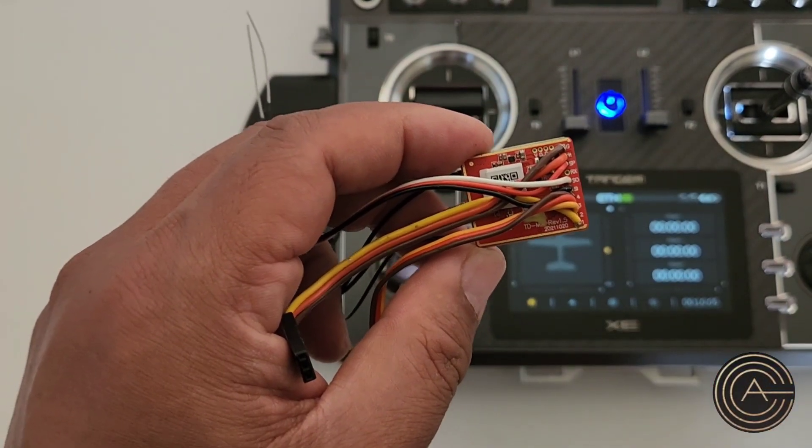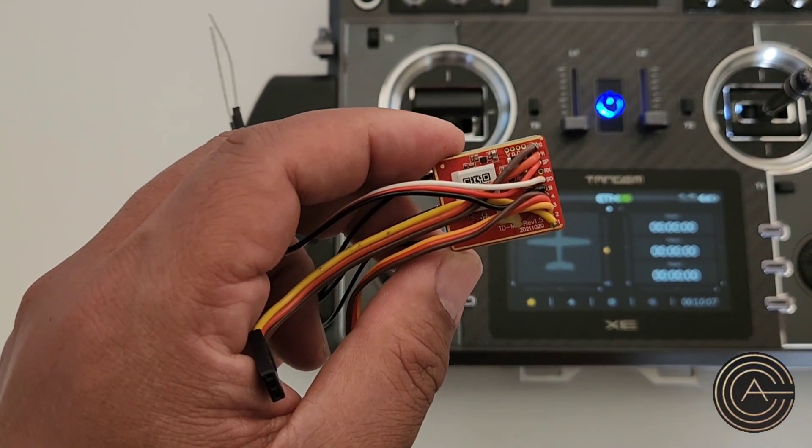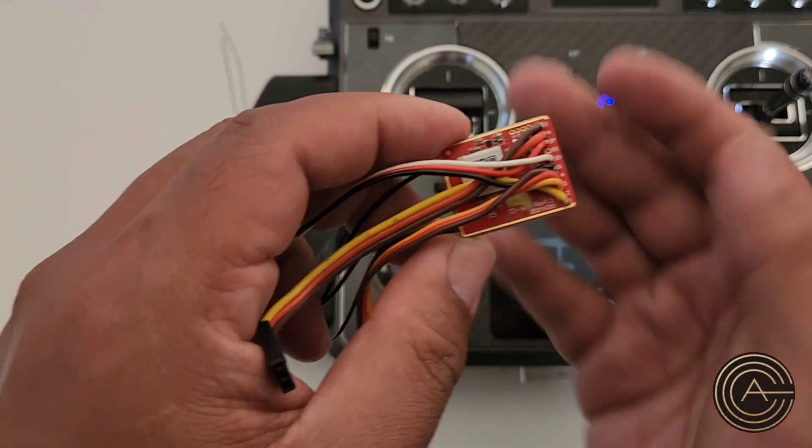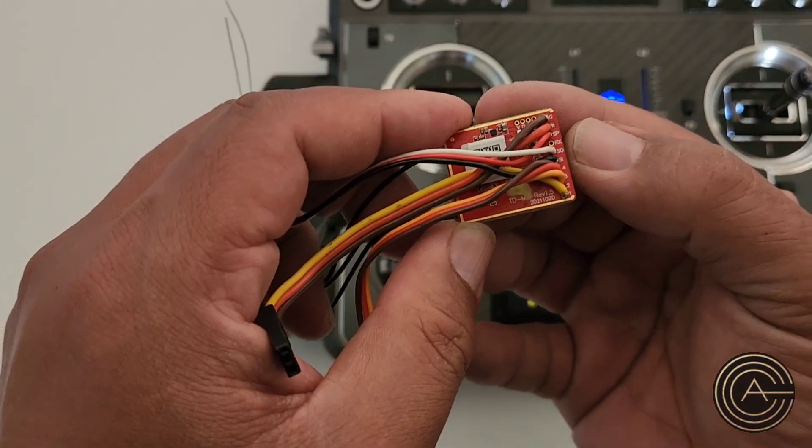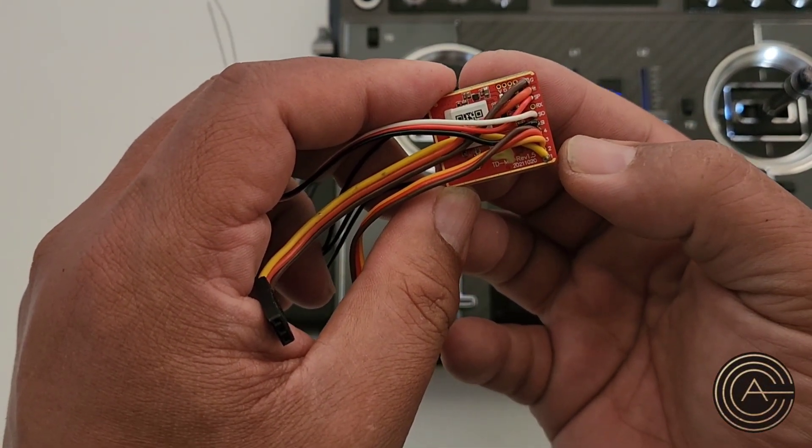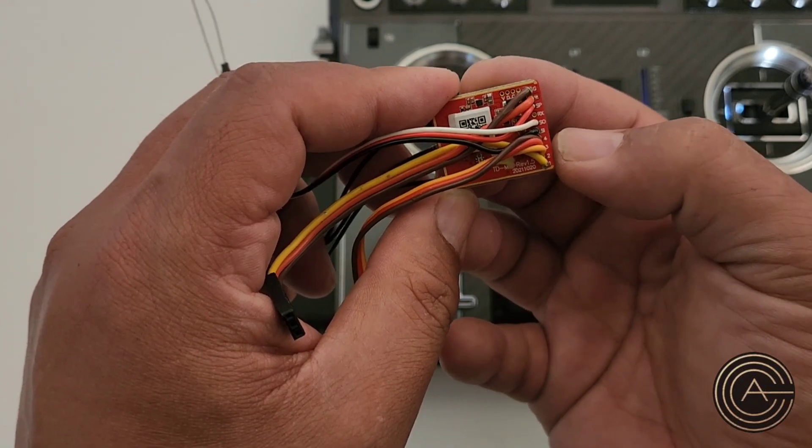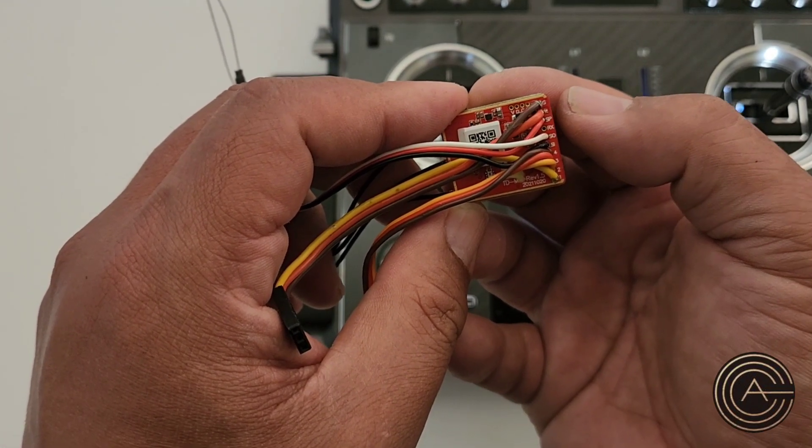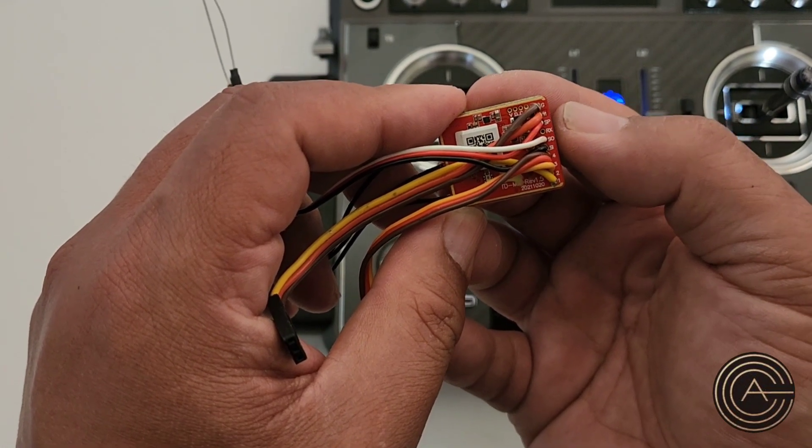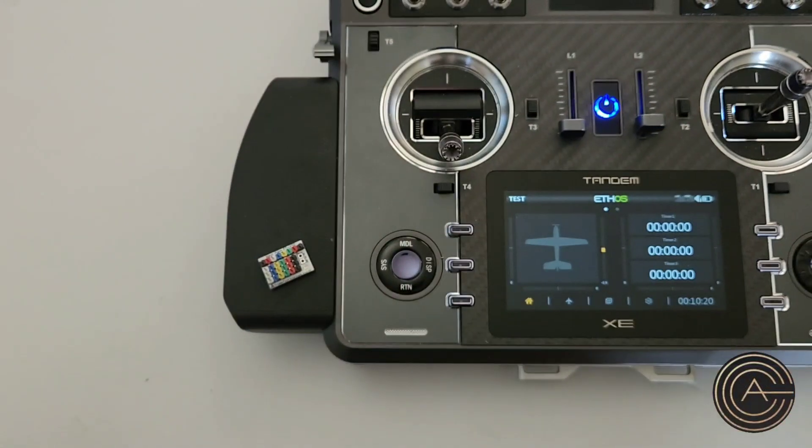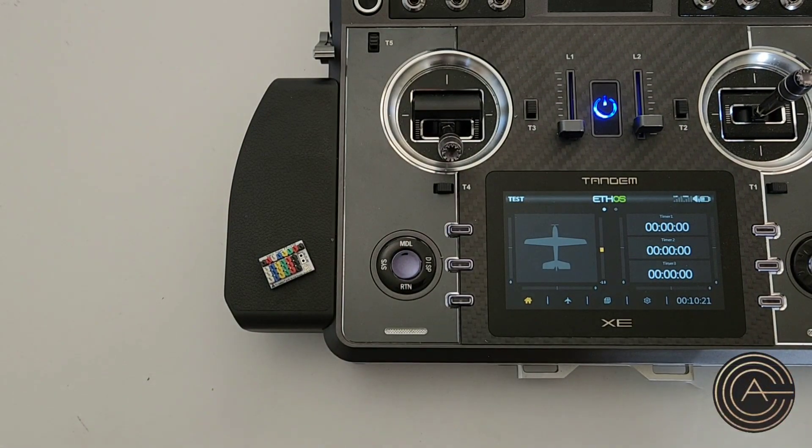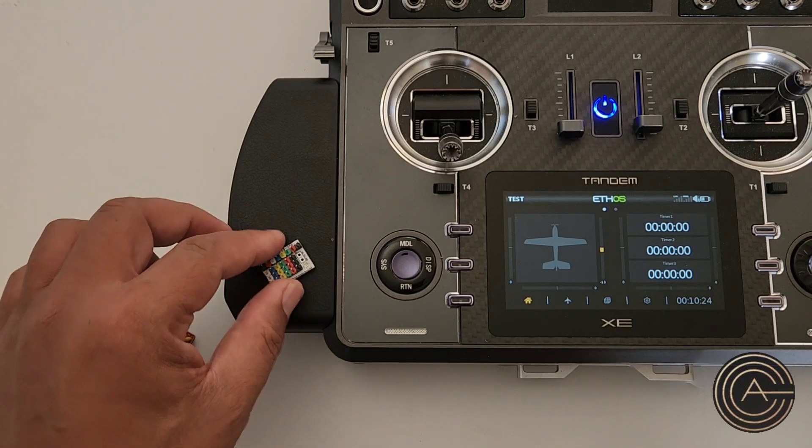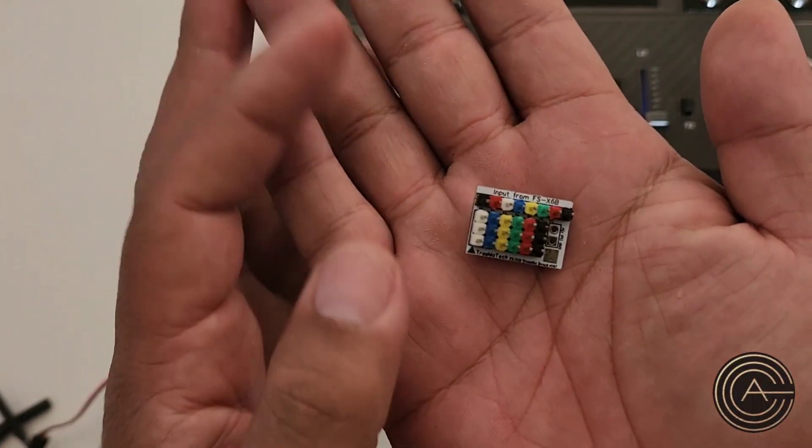Unfortunately, the servos require three pins: it needs the signal which is over here, and it also needs ground, and it also needs power which is the V over here at the top. I needed a breakout board and I found this little device over here.